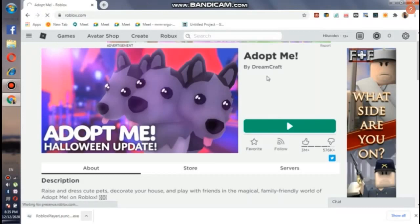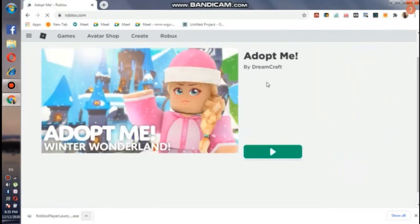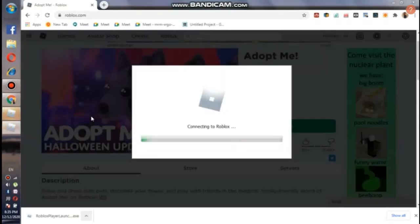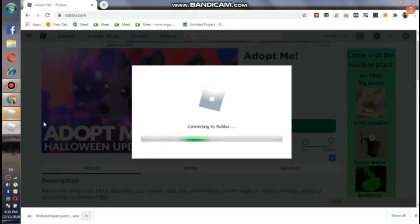To solve this, you just have to reload your Roblox page. If it still does not work, then you will have to restart your computer. Now we'll click on it again.